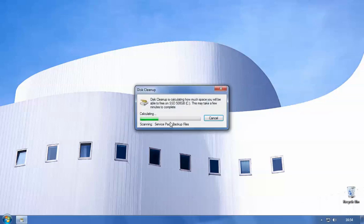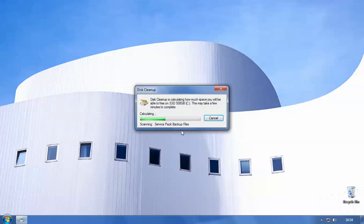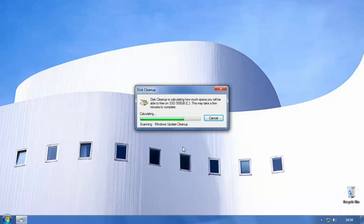It'll calculate how much space you'll be able to free on the hard drive. So this can take a few minutes depending on how old your PC is, it could take a few hours. It's worth doing this every so often just to free up memory.